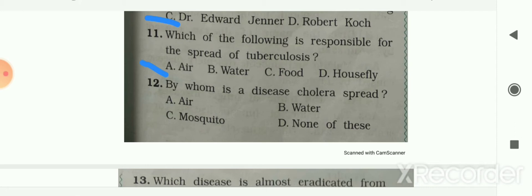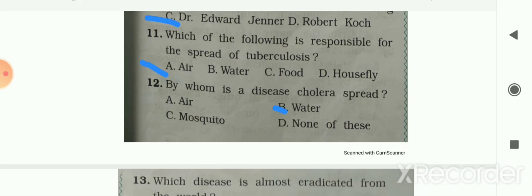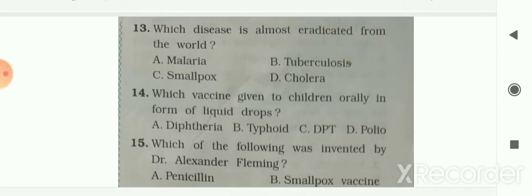Question 12: by whom is the disease cholera spread? Options are air, water, mosquito, or none of these. Cholera is spread by water. Your answer is water.